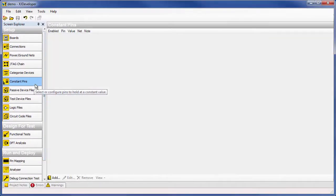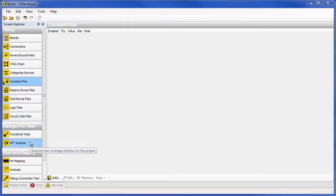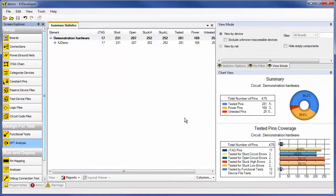Here, you would define any pins that need to remain in a constant state. None are needed for the XJ demo board. Once the setup has been completed, you can use the DFT analysis to check test coverage, even before the boards have been produced or laid out.